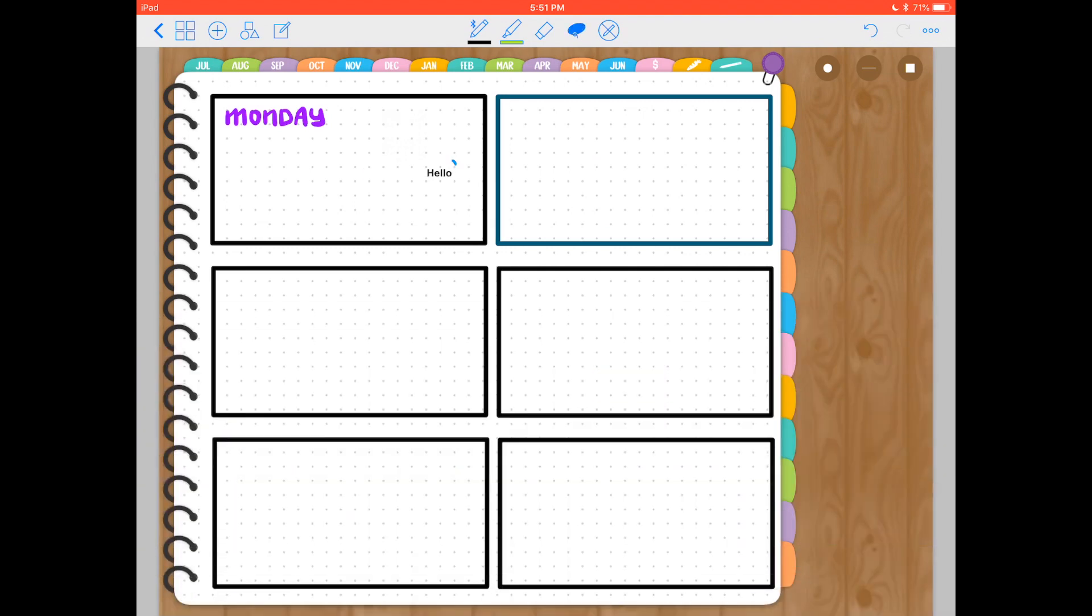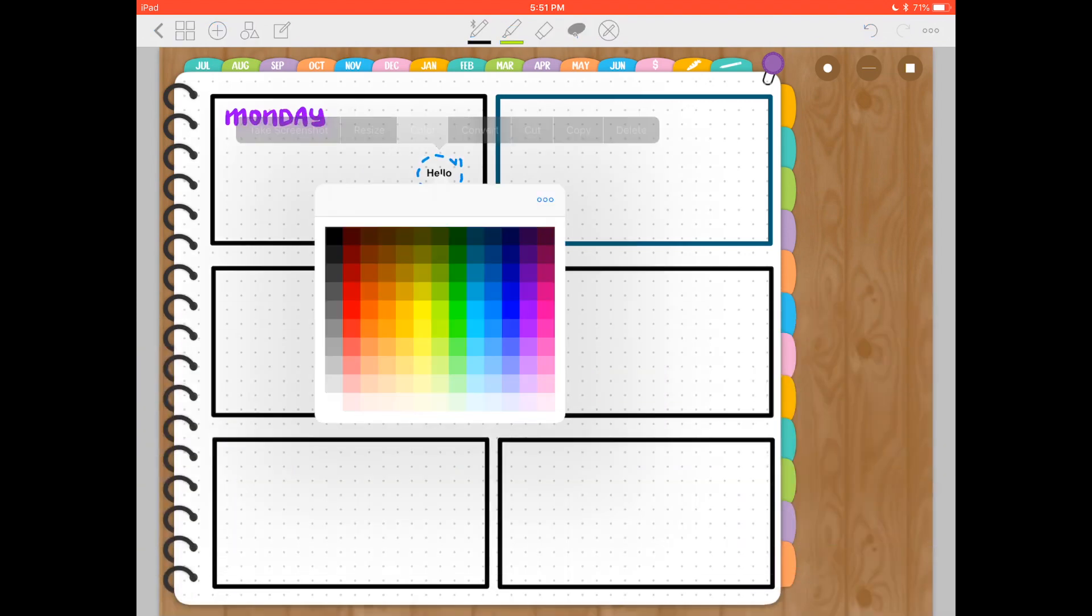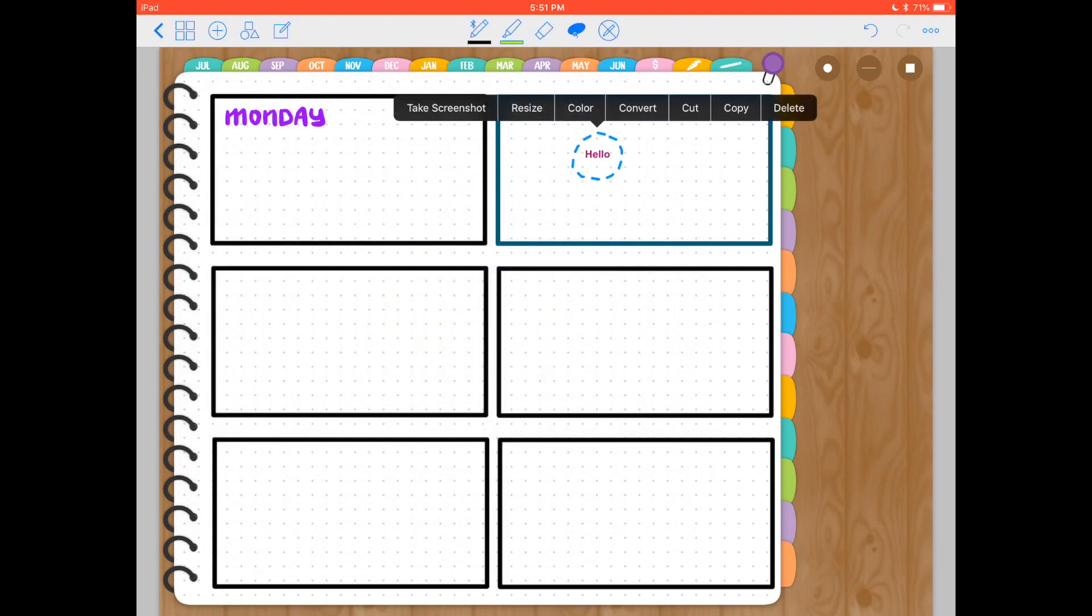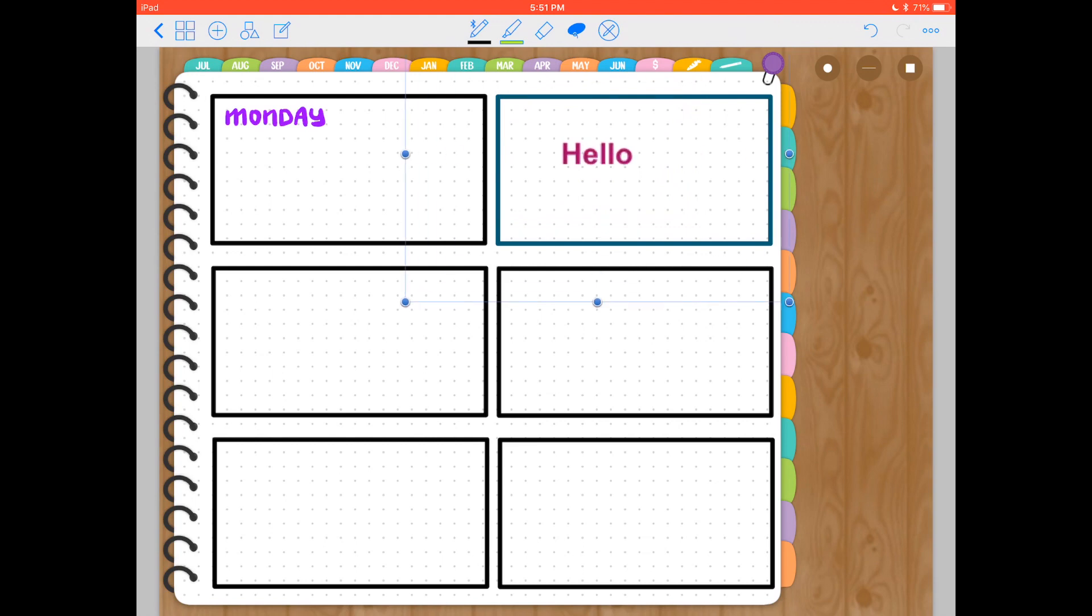Let me make it smaller. Same thing. I can select with my lasso tool, tap, select color and change the color. Select again. You can move it. You can resize.